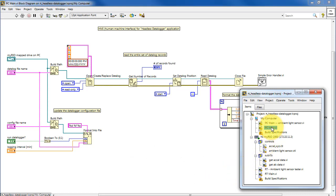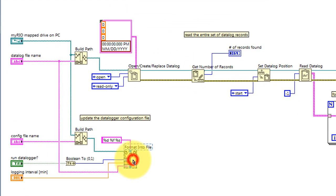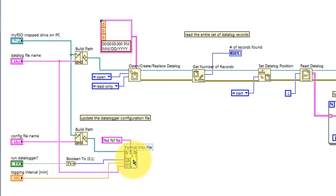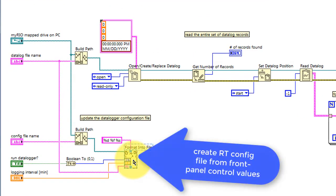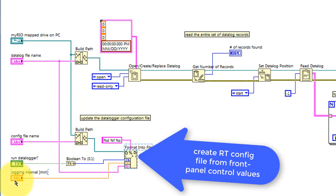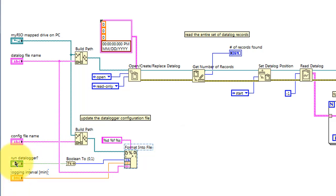The VI begins by creating or updating the config file, or configuration file, for the RT target. This config file contains a string built from the run state, the logging interval, and the datalog file name.